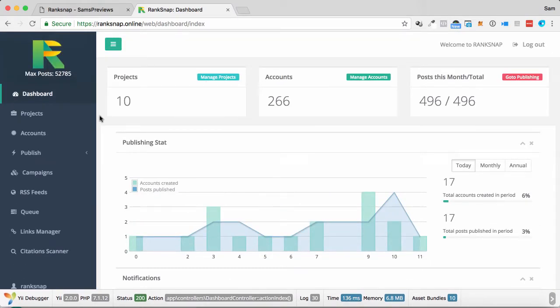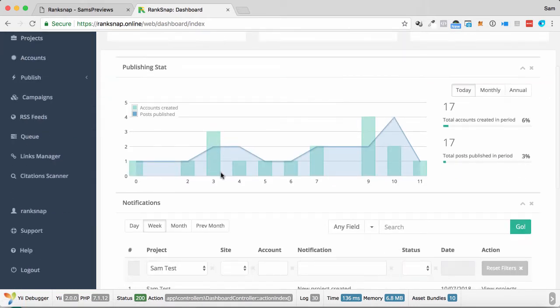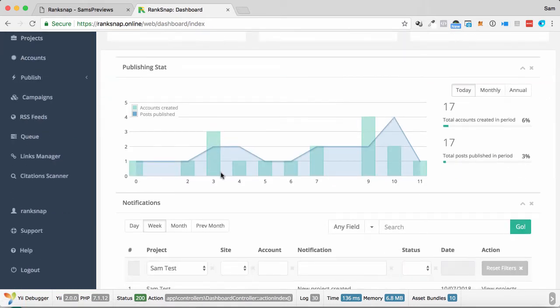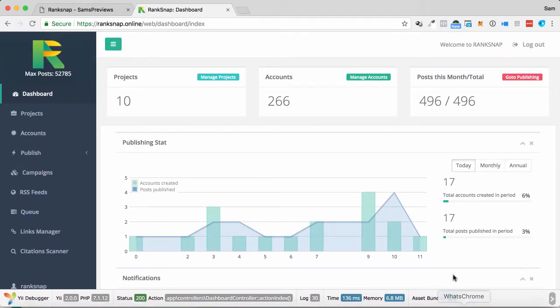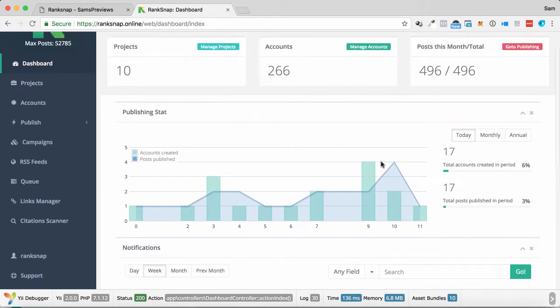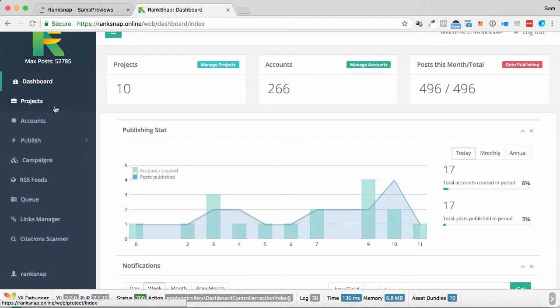So this is the dashboard. This is a software. It is a beta version of the software. So apologies if it looks a bit different to what you may see on the bonus page down below. There will be different bars and things like that here.